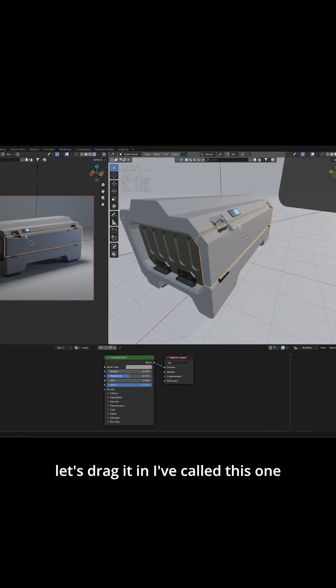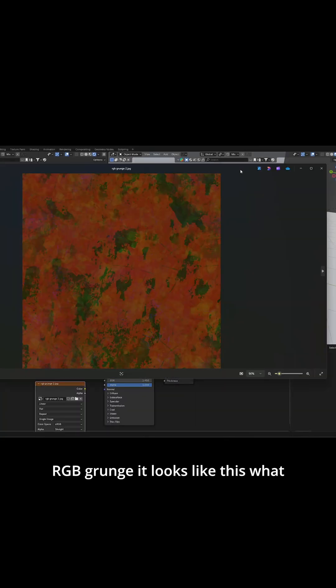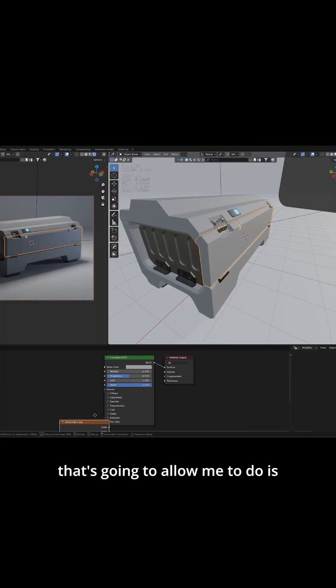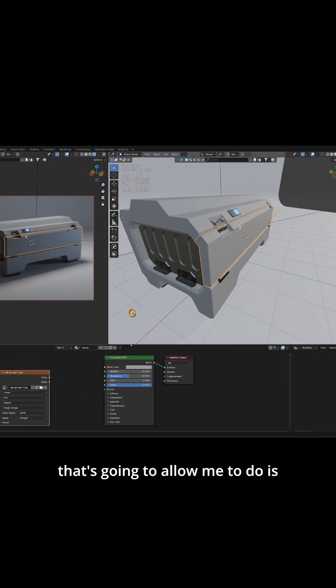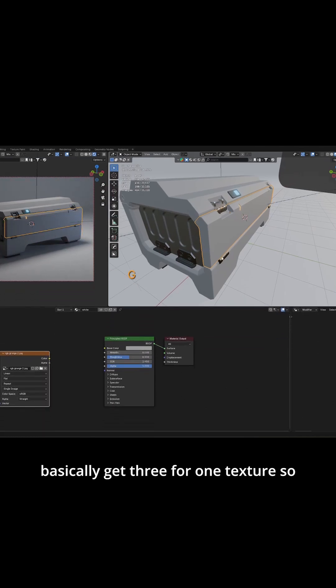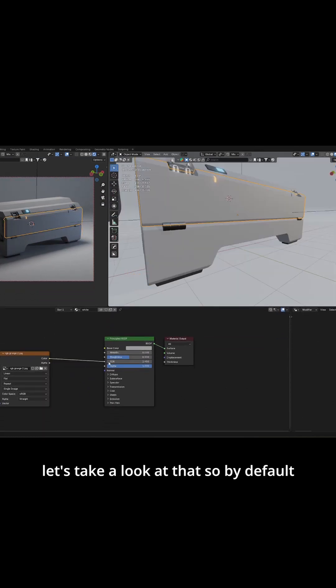Let's drag it in. I've called this one RGB grunge. It looks like this. What that's going to allow me to do is basically get three for one texture. So let's take a look at that.